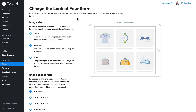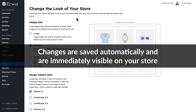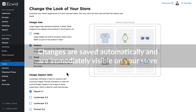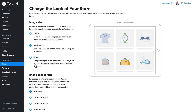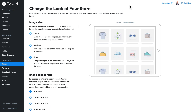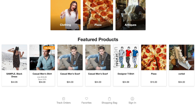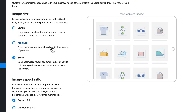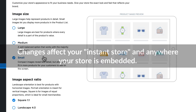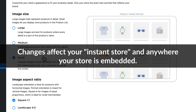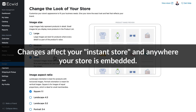I should note a couple of things. Every time you make a change in here the change is instant, so there's no save button to click. To illustrate, if I change my image sizes to small and hit refresh on my store they are instantly updated. These changes affect both the instant store and anywhere you've embedded your store on a website.